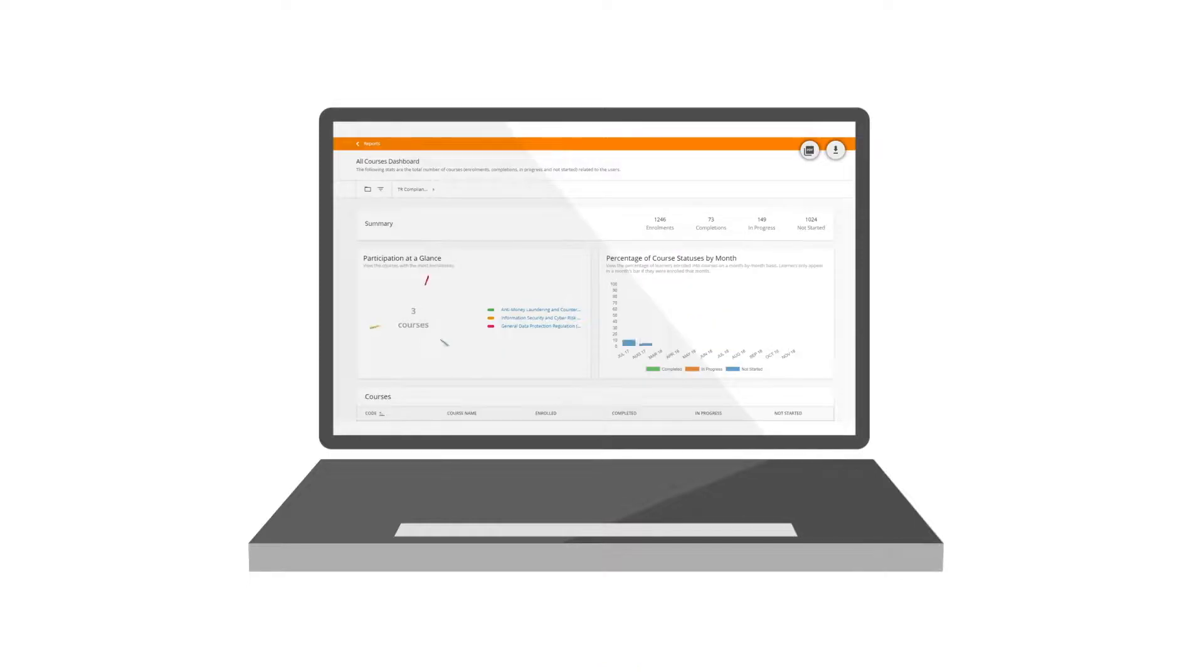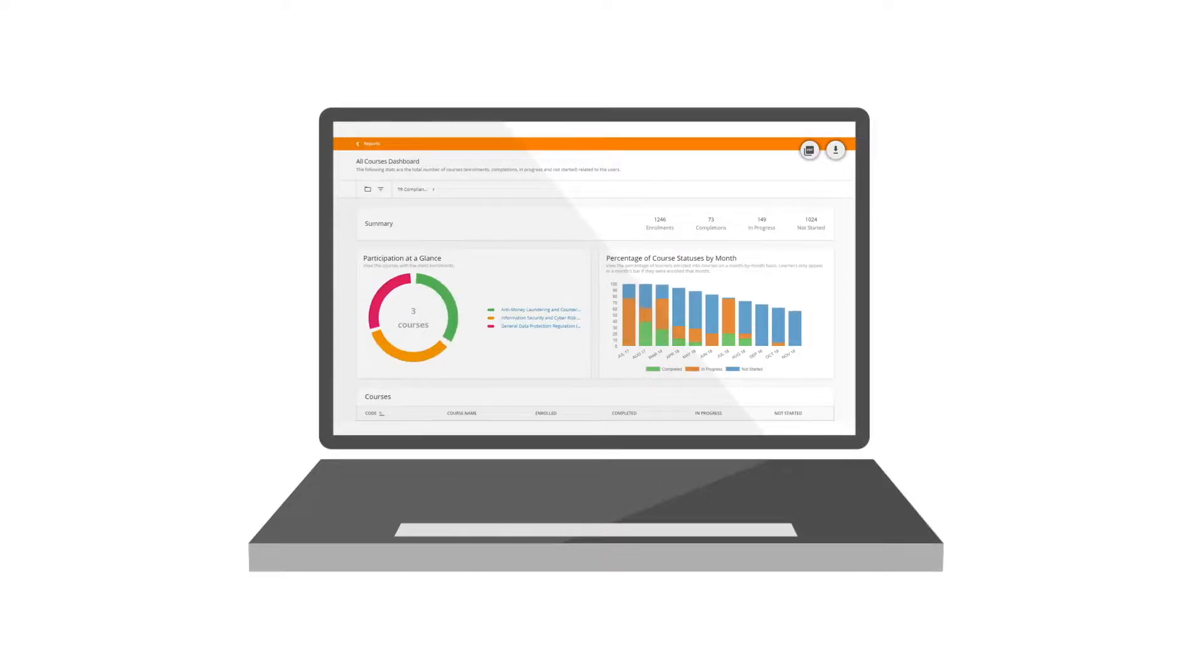Displaying complex reporting data in a detailed graphical dashboard with the ability to download PDF reports.